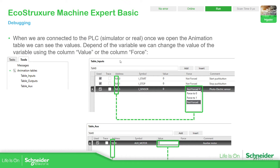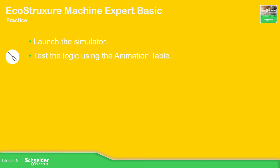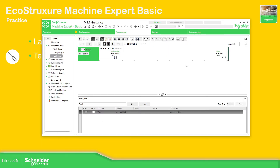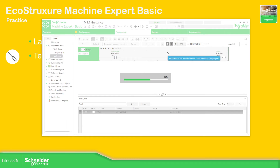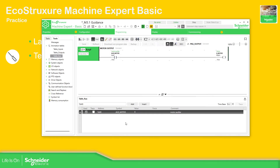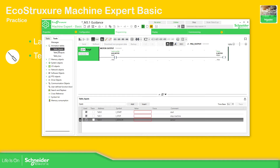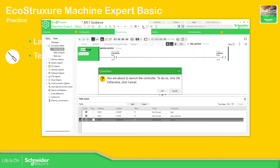Once we have defined the animation table, it's not only for seeing the actual value — we also have the possibility to force a new value when we are connected. When we are connected, we have a Force column or Value column so we can write a new value on these variables. So what we're going to do now is to launch the simulator.